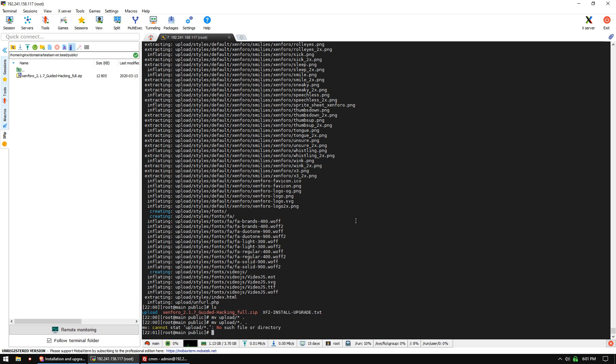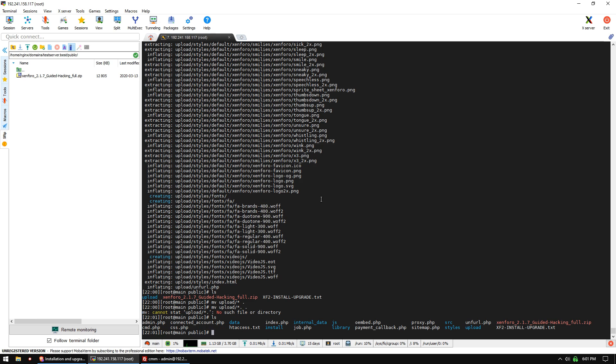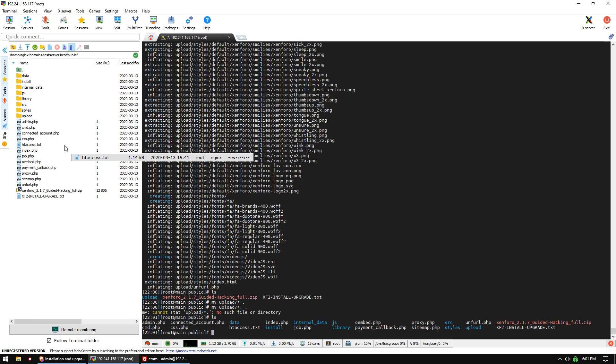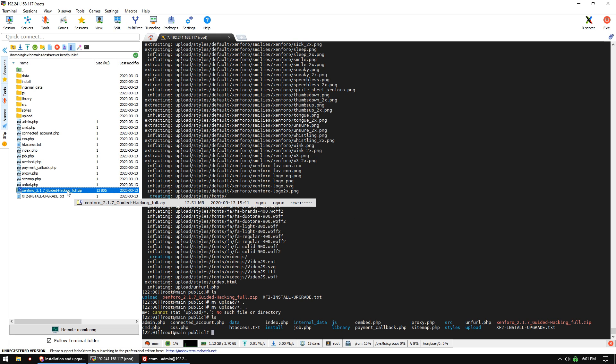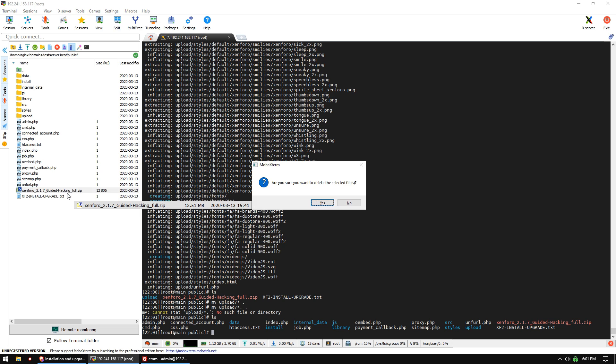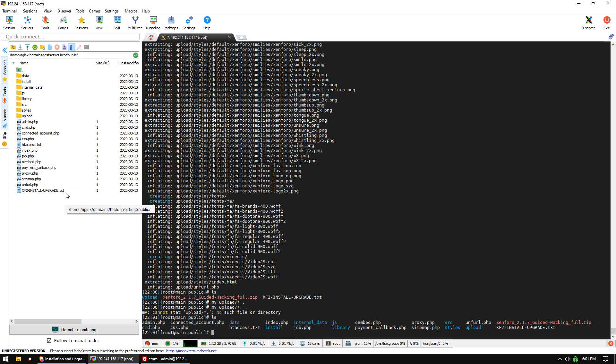You're always going to get that error, so don't worry about it. If we ls now, we should be able to see all the files are where they should be. We can now delete our archive, delete our text file, and delete our upload folder.